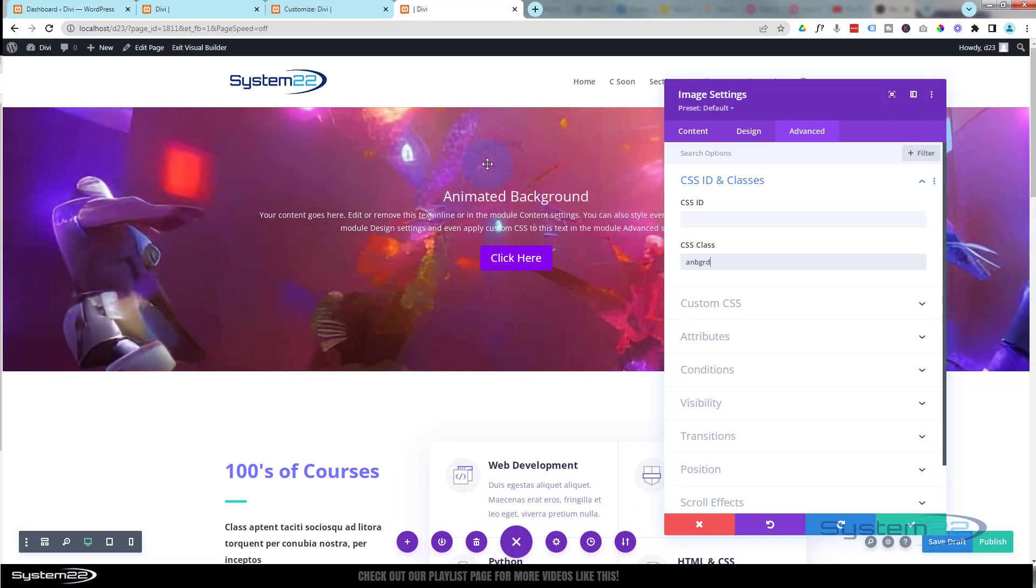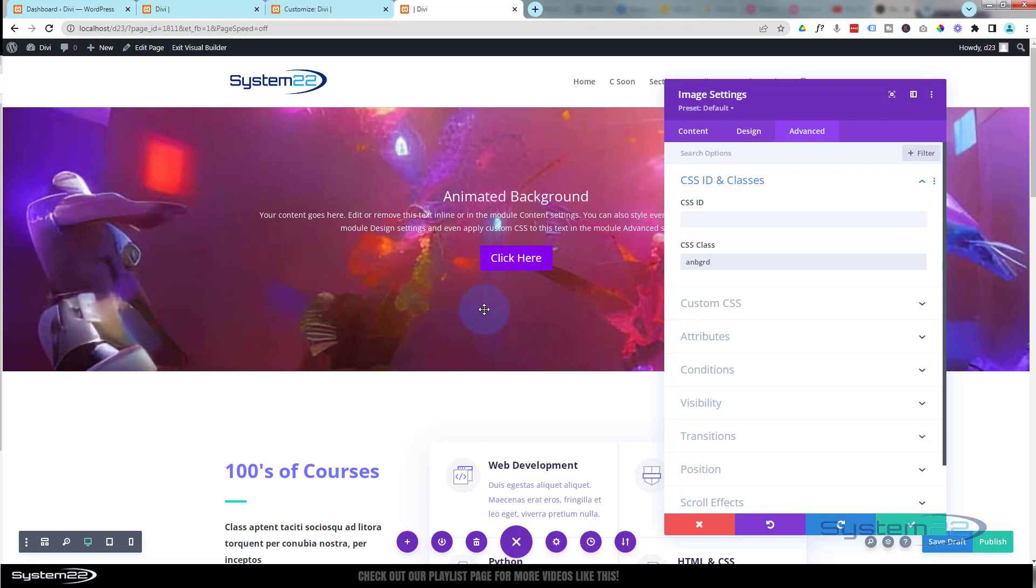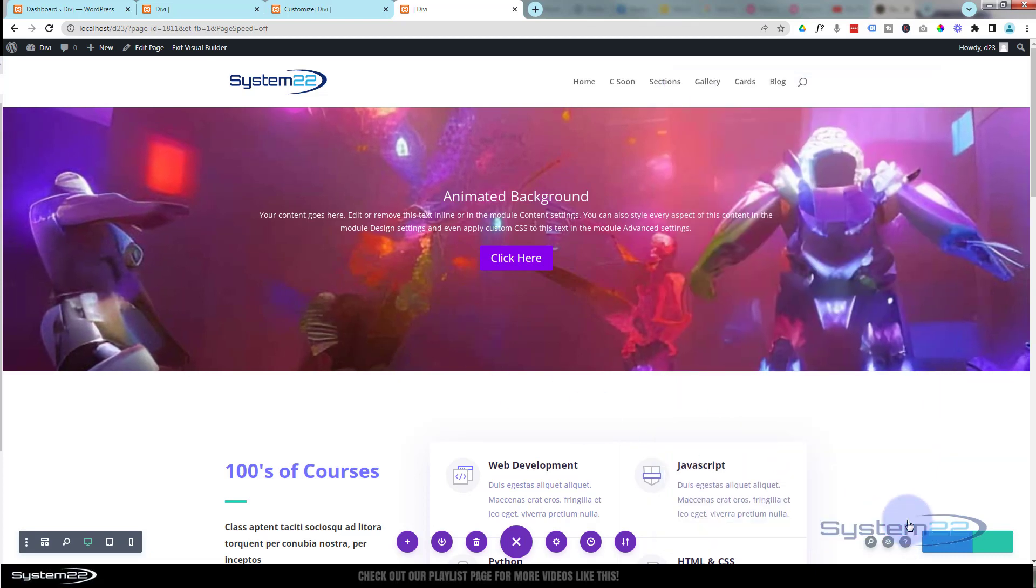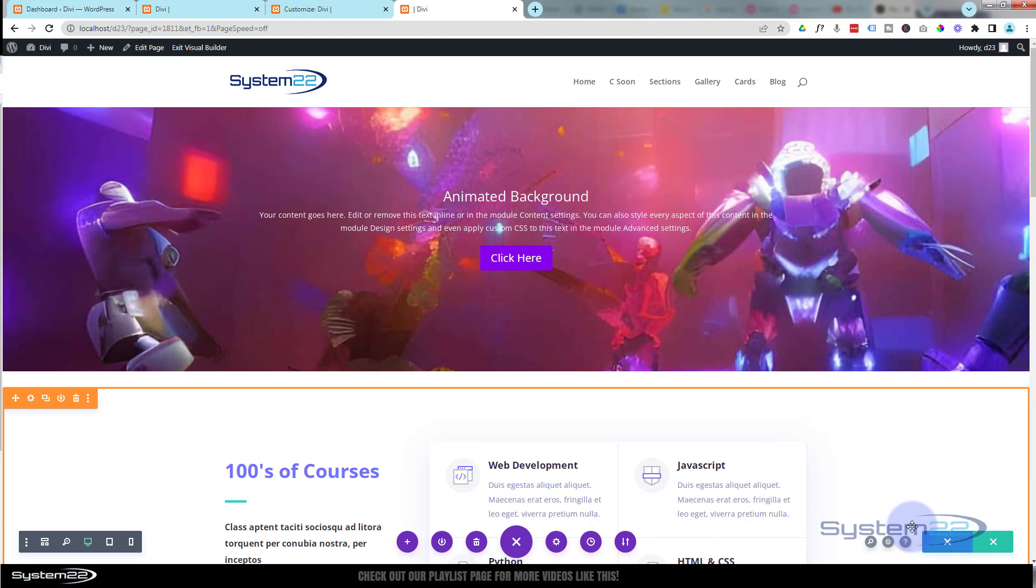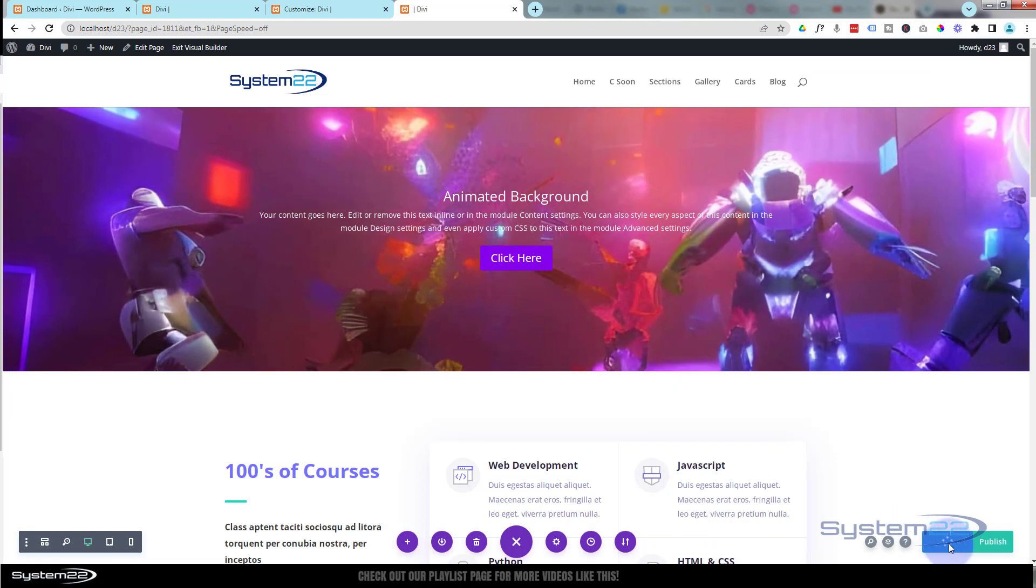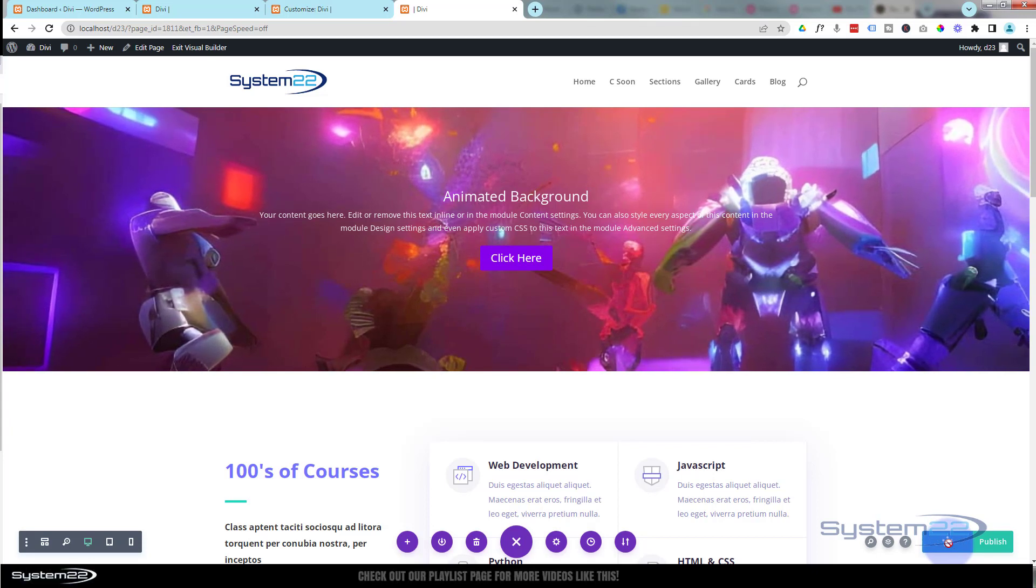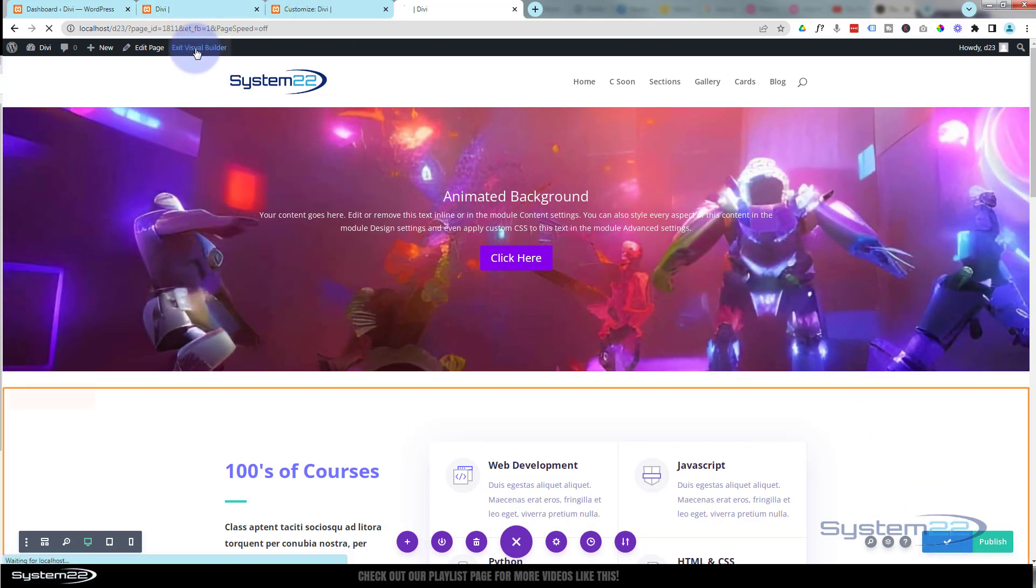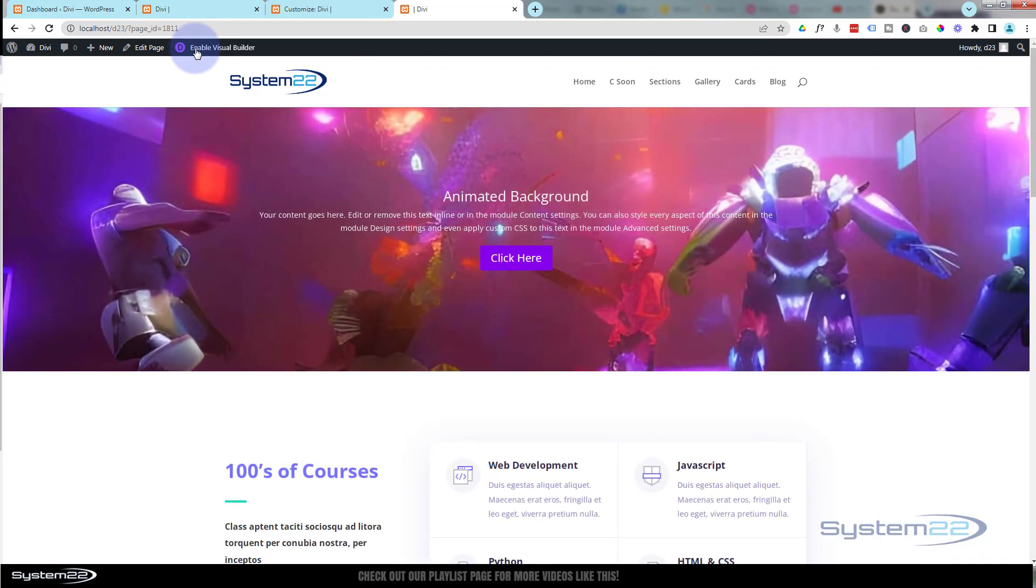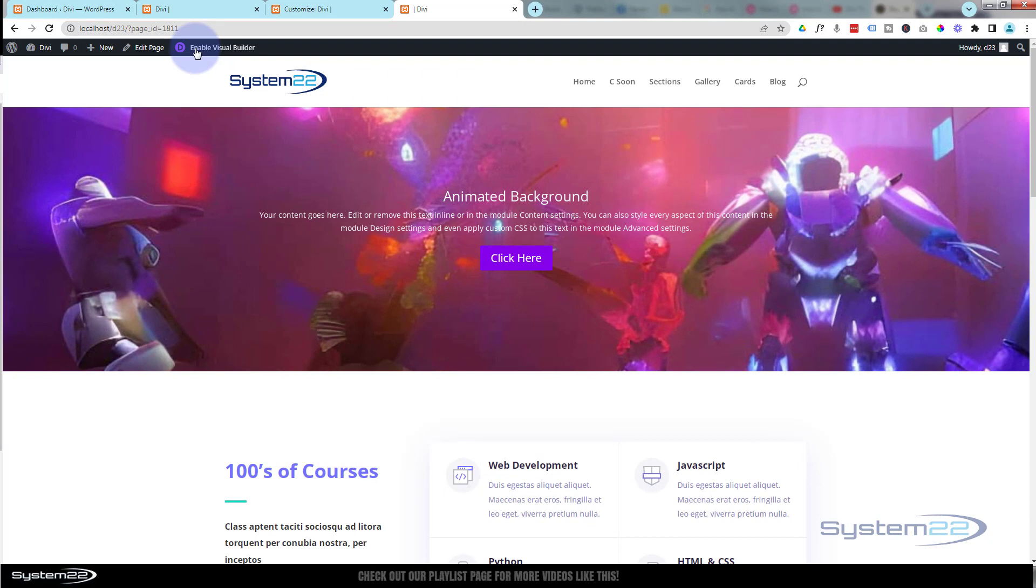So let's save our changes and we'll save draft. Let's make sure this is all going to work on the front end. And there you have it—the image is animating, scaling up and down.